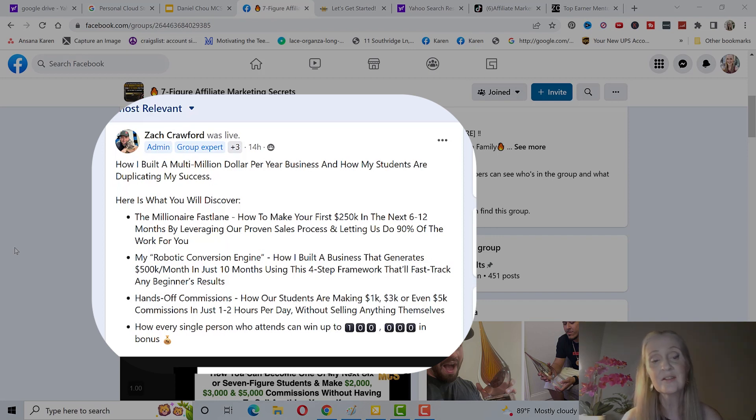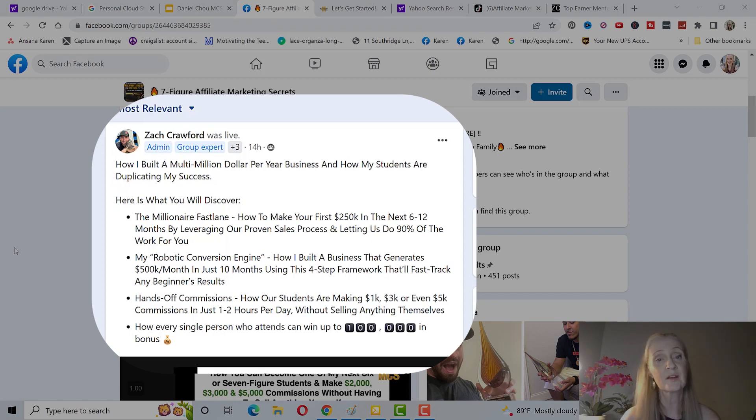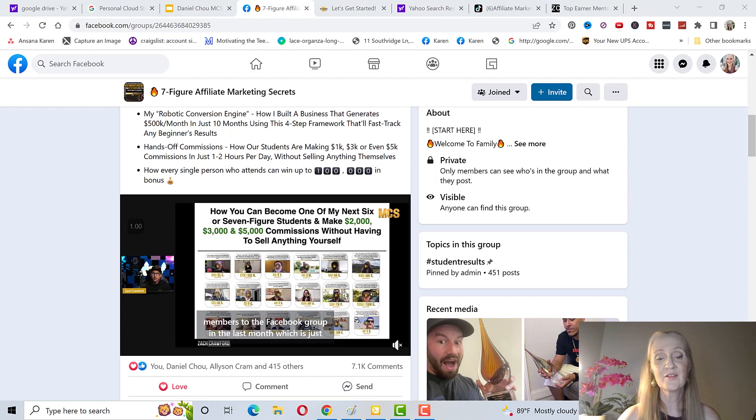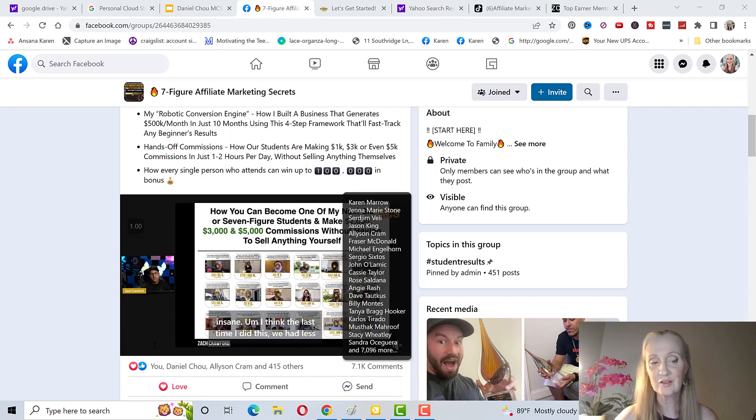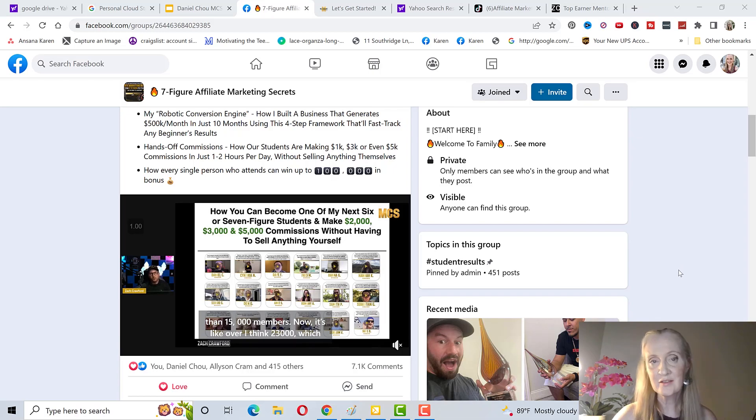Hands-off commissions. You'll see how his students are making one, three, even five commissions in just one to two hours a day without selling anything themselves. That's where you can leverage the closing team and how every single person can win up to $100,000 in cash bonus. You can see that this live stream got over 7,000 comments. It was just a little over two hours, so I highly recommend that you listen to this.